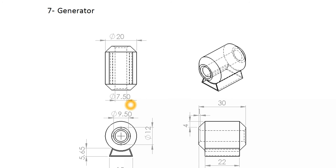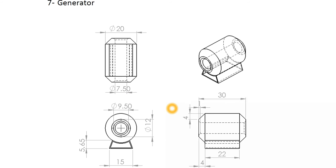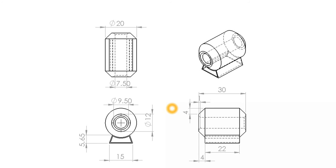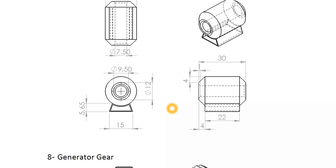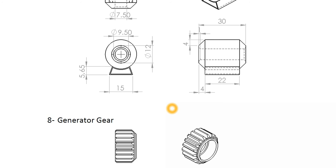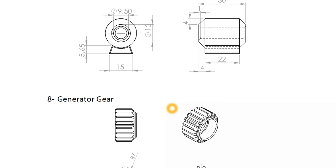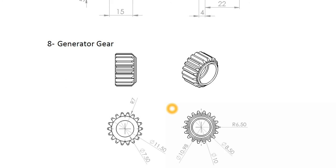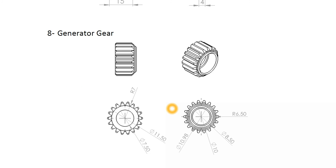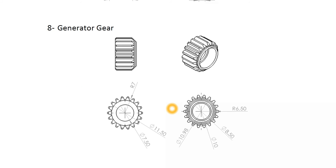And then after that there is a generator. On the generator, a simplified generator has been created by us. And here is the generator gear.